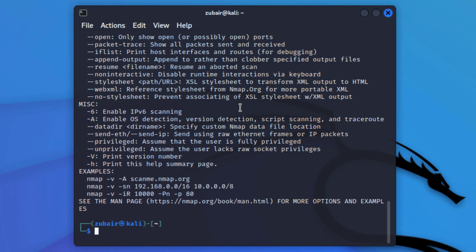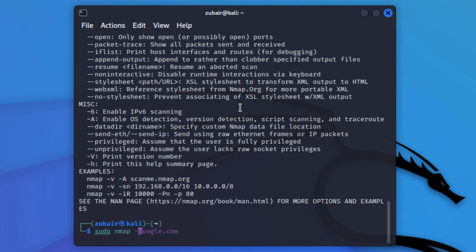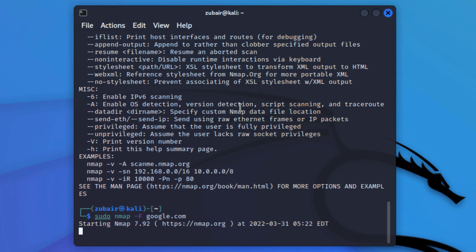Now let's scan a network. I'll show you how you can scan your network fast. The command for that is: sudo nmap google.com. If you do it this way it will take more time, but if you add the flag -F (capital F) it will process very fast.